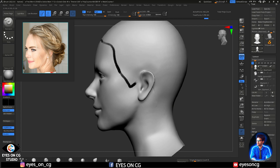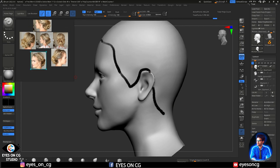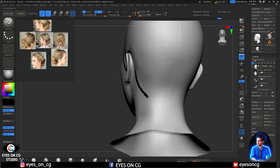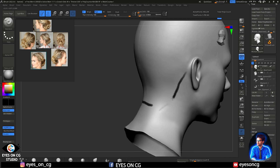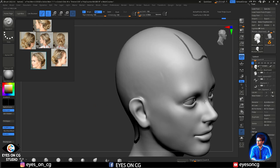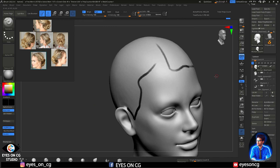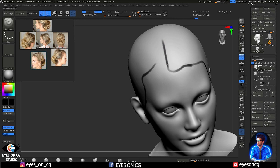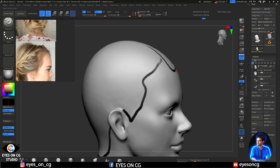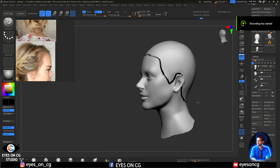Here you can see that a female hairline has curves and a very smooth finish, whereas the male hairline has sharp edges. Now let's talk about the curve tube brush — it is very useful to create clumps.